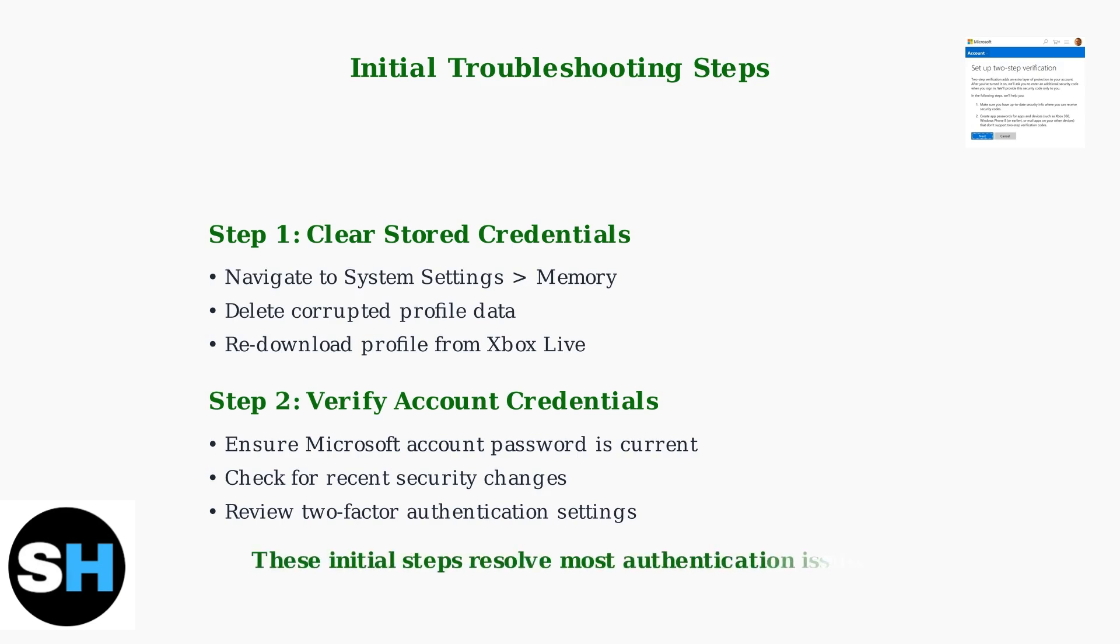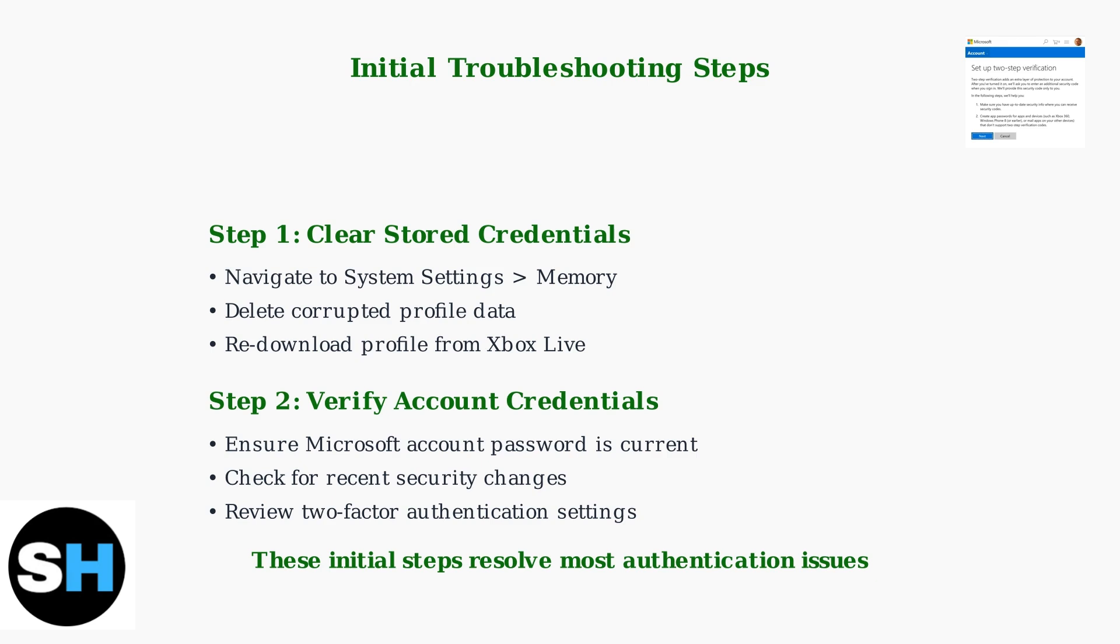These initial troubleshooting steps successfully resolve most error 8015190A authentication issues. If problems persist, additional network configuration and system-level fixes may be required.